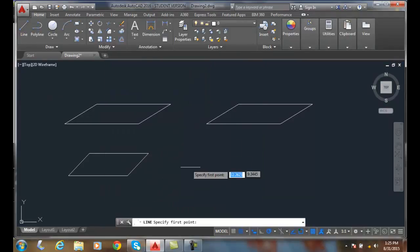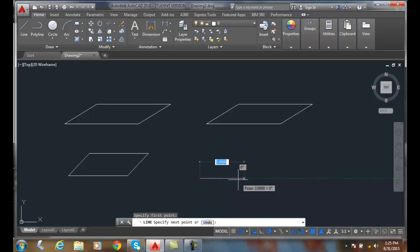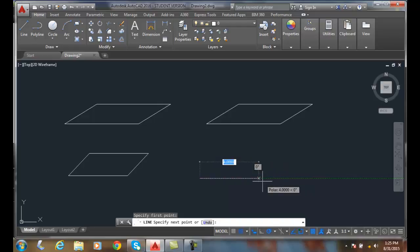I pick the start line. Go 1, 2, 3, 4 units.